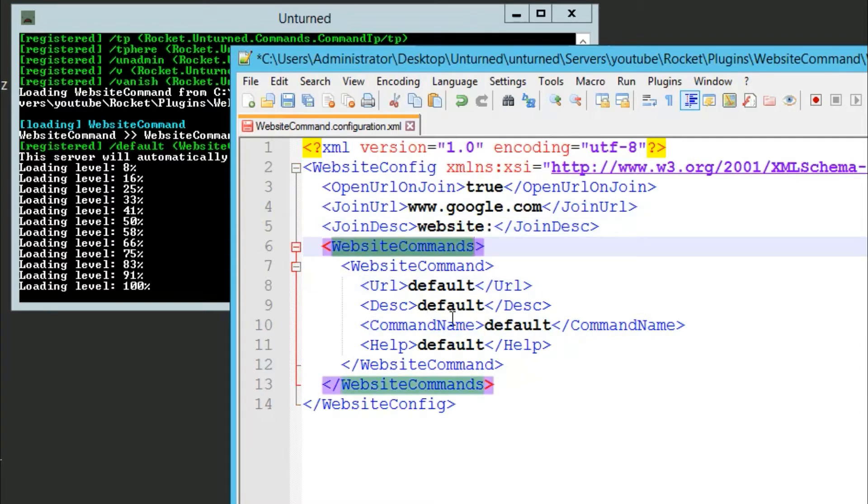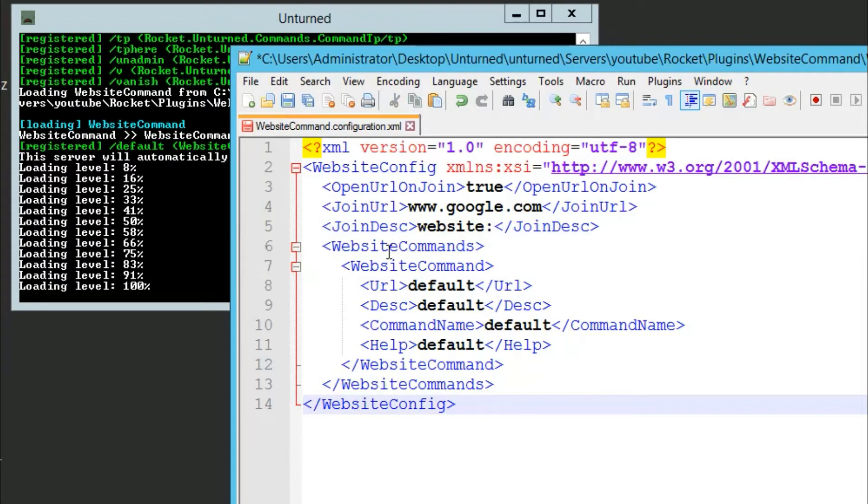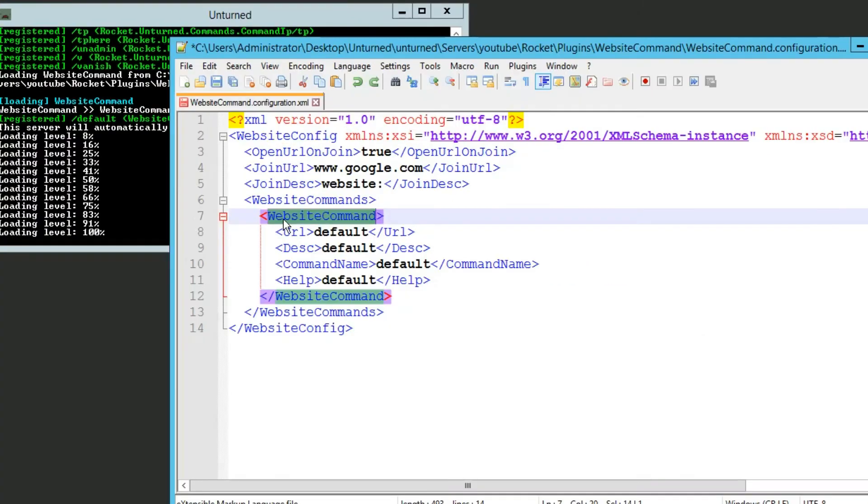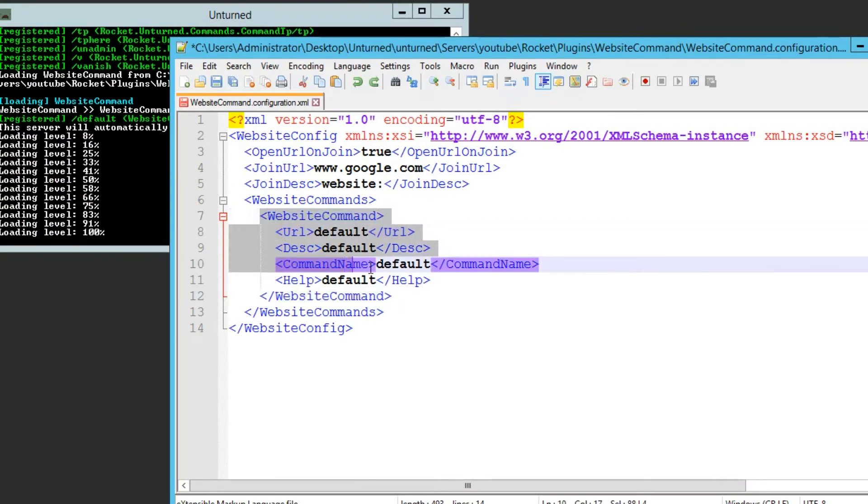Now here are the actual website commands, so if I were to double click on this, this is including this whole section right here. Double clicking on website command shows that it's only selecting this whole website command itself.